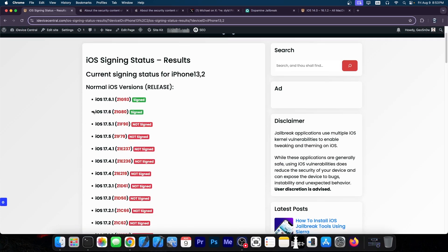iOS 17.6.1 is currently the latest version. Both iOS 17.6.1 and 17.6, which are currently signed, are the worst versions you could be on at the moment. There is an important reason why: these versions backport some changes from iOS 18, which is currently in beta, that prevents applications from spawning root programs if they're not root as well.